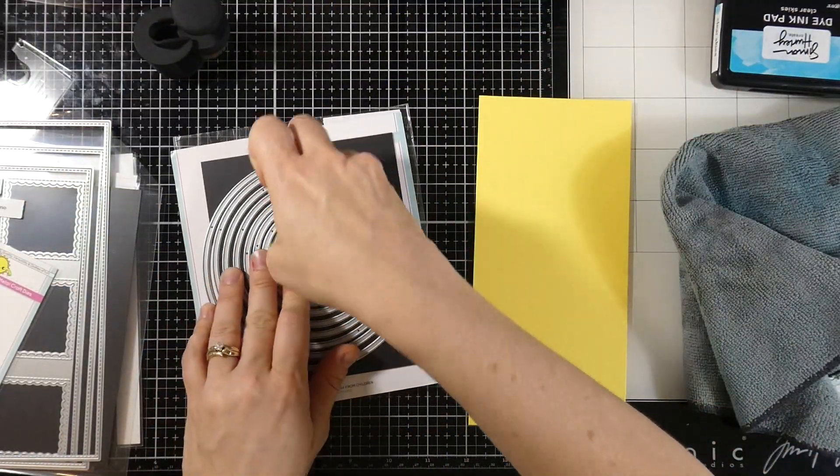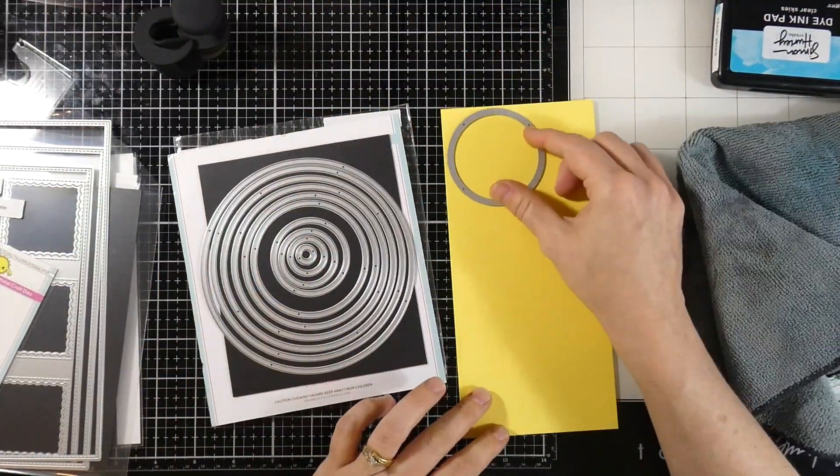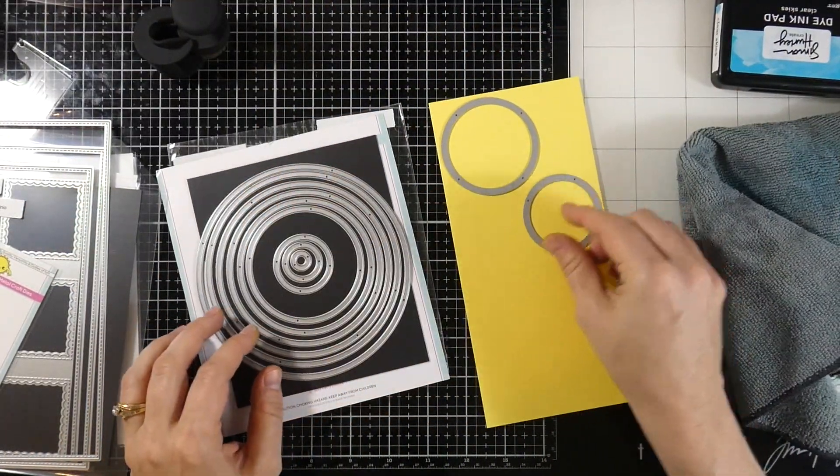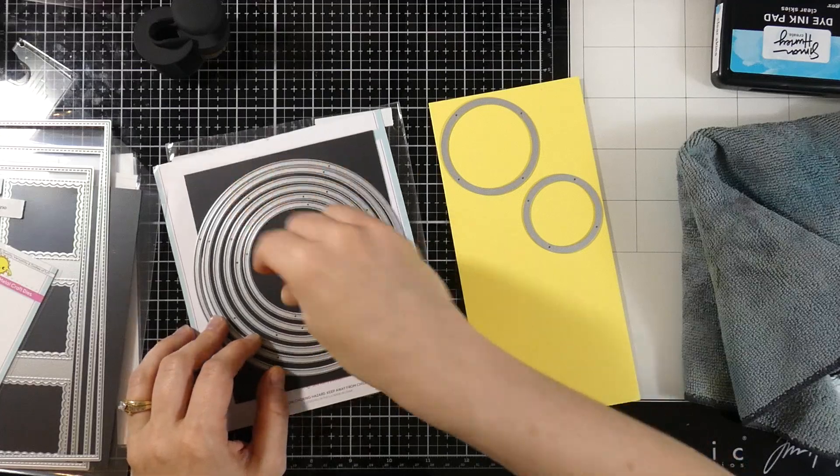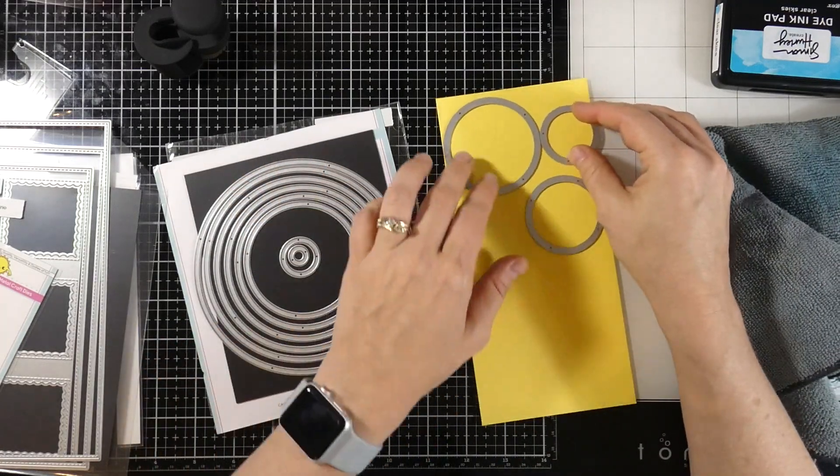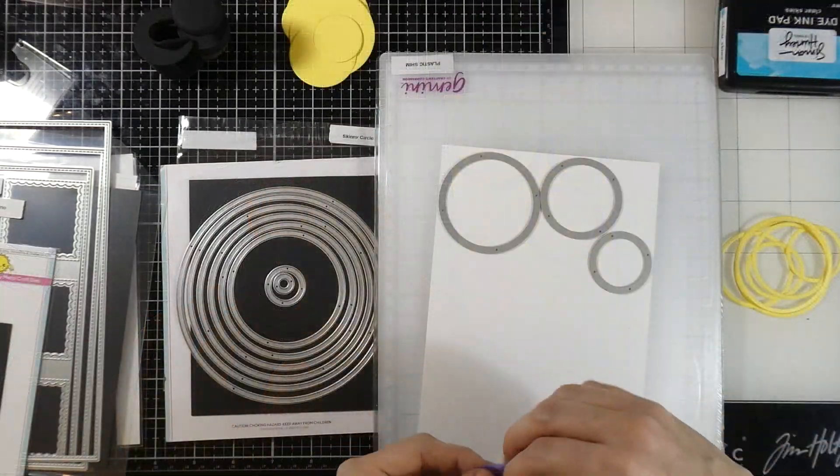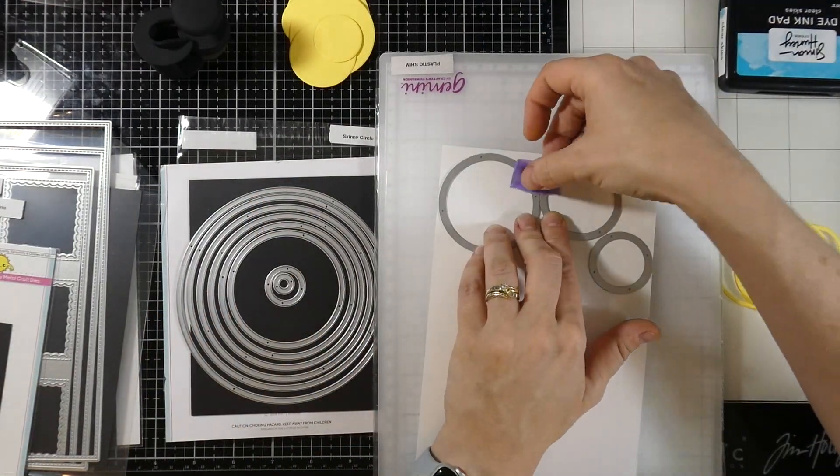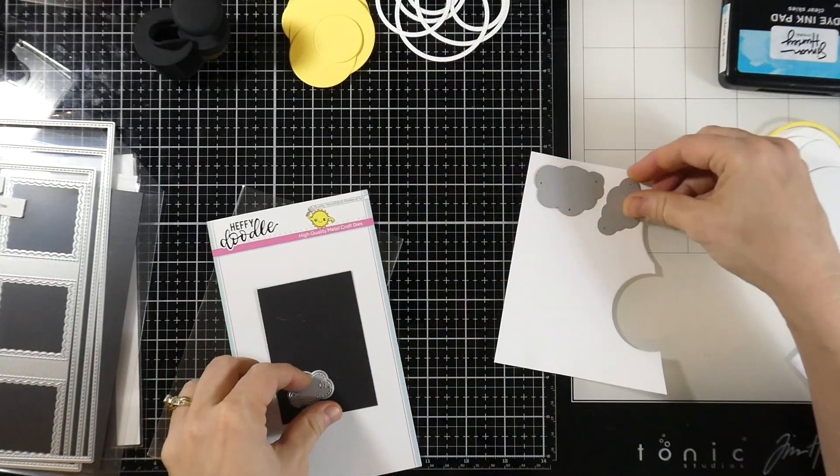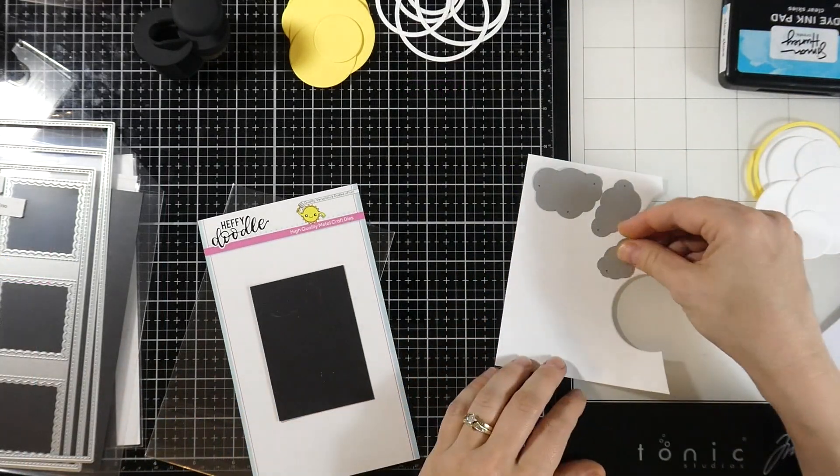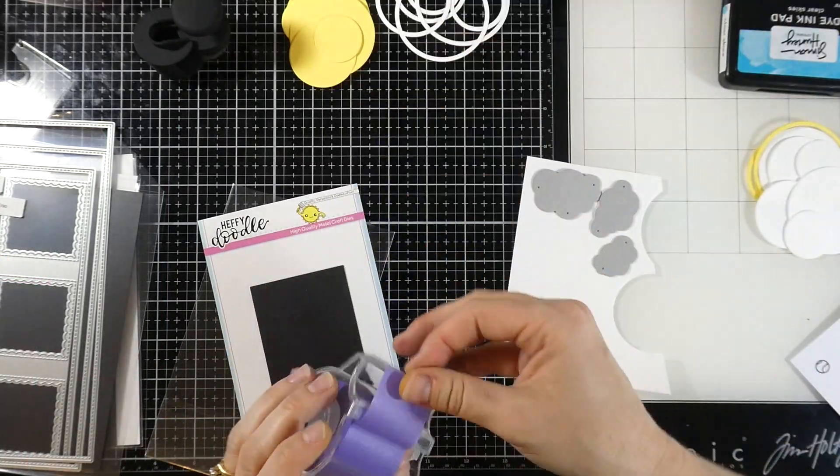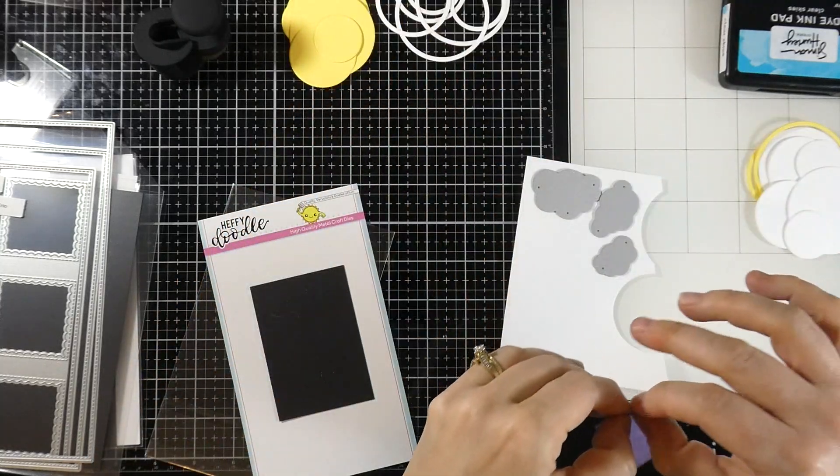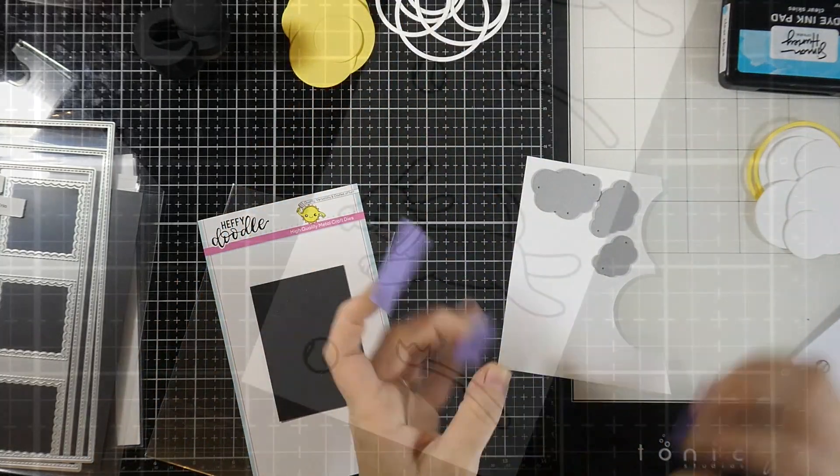Our next step is to take the skinny circle frames and we're going to run that through our die cutting machine over that banana split cardstock. We'll do it twice with three of those. And we'll also do it on some white cardstock. We'll separate the frames from the circles. And then with the leftover cardstock, we will cut out our swirly clouds dies.